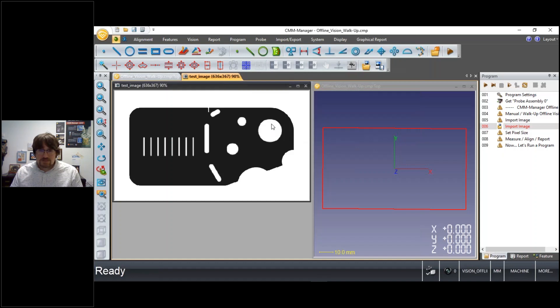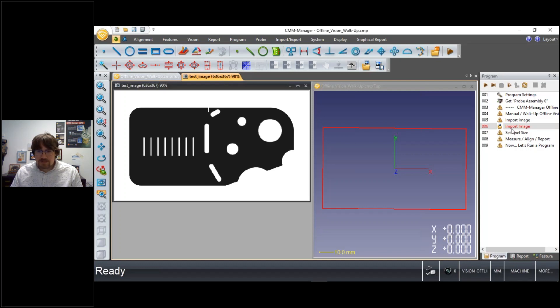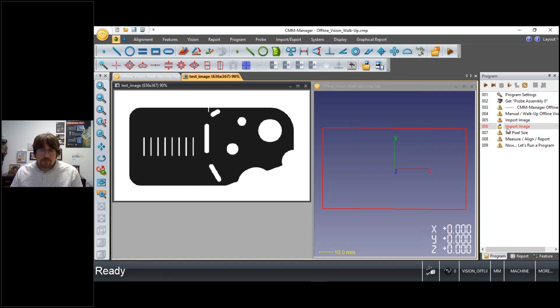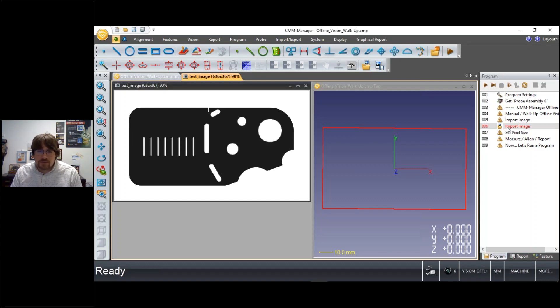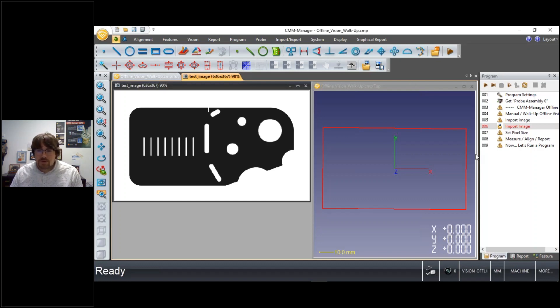So you can see each of these steps is adding a step into the program. So if we replay this program, we should be able to recreate each of these steps that we're performing manually in the case that we're wanting to do repeat measurements.